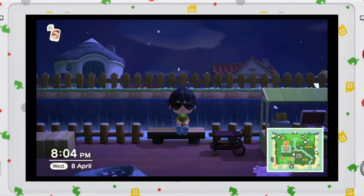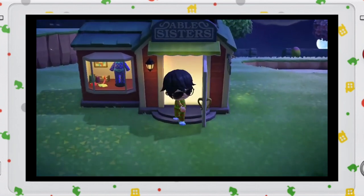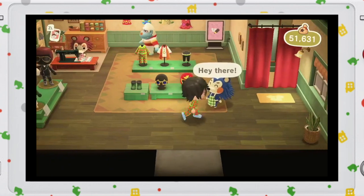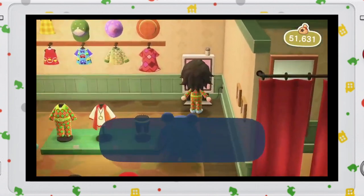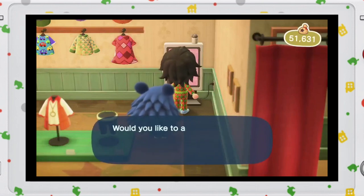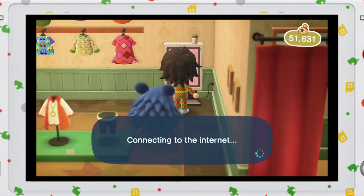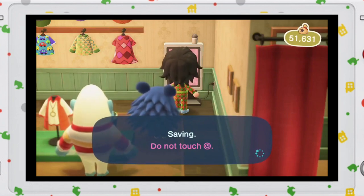Let's teleport now to the Able Sisters shop and head in. Once you are inside, you will see this pink TV screen — this is their custom designs portal. Of course, you have to have your Nintendo Switch Online subscription to connect to the internet. Now let's wait for it to load.